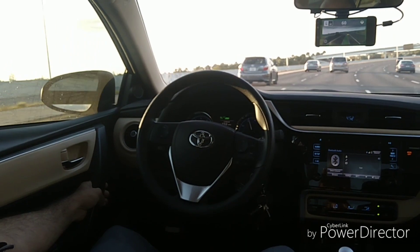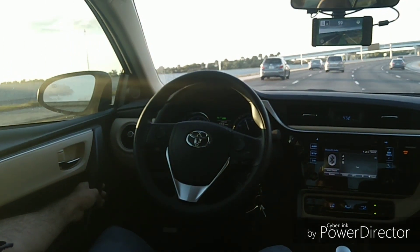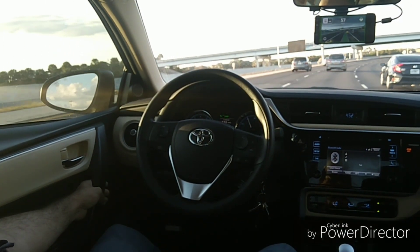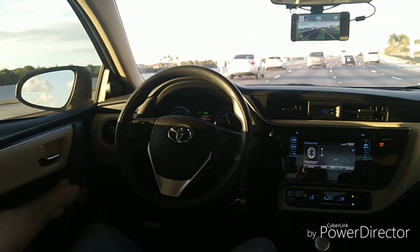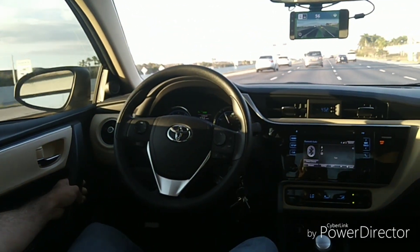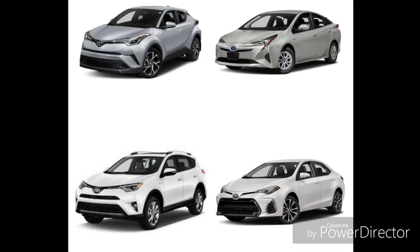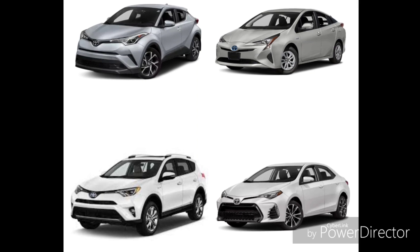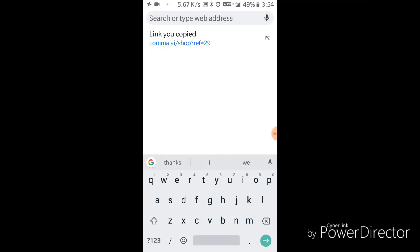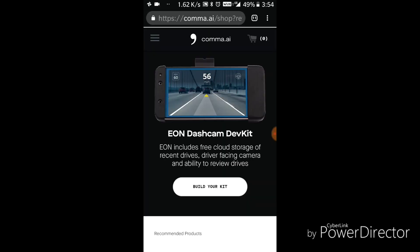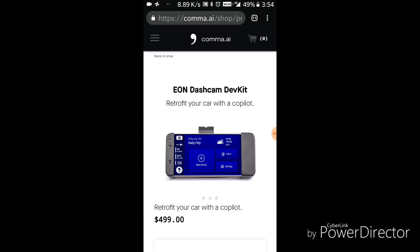How to make your Toyota a self-driving car. Step 1: you need a compatible car, like a Toyota 2017 or newer. Step 2: click the link in the description below to go to the Comma AI store to buy the kit for your car. Step 3: in the Comma AI store, click 'Build Your Kit' to start the build process.